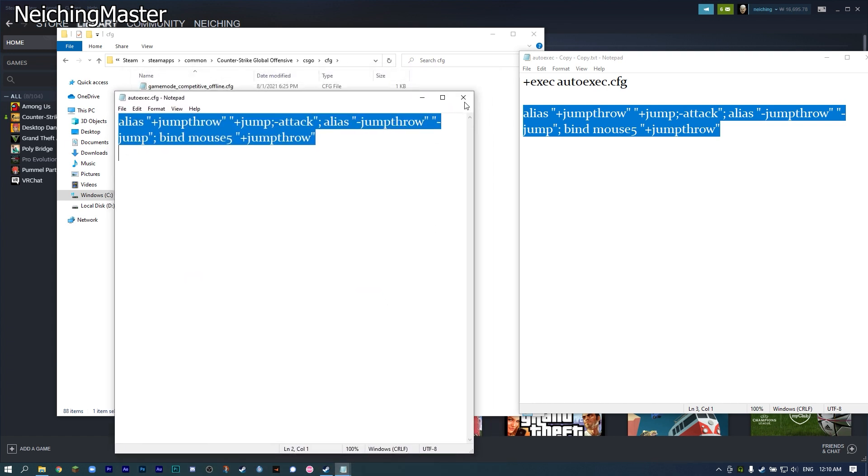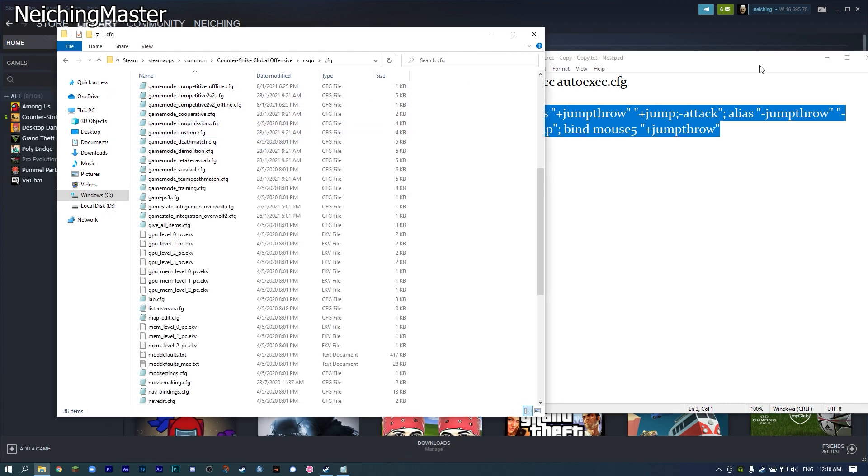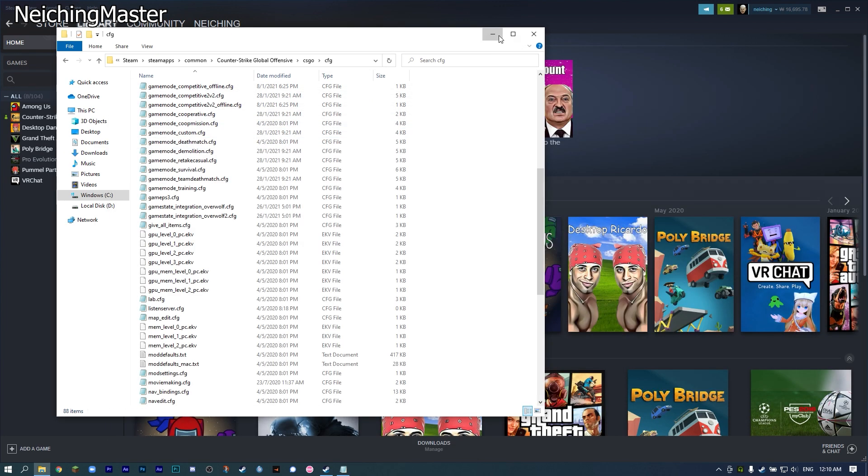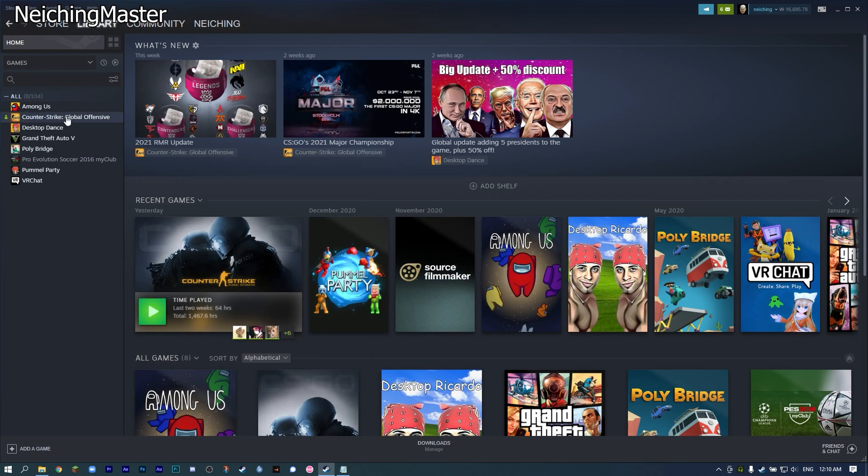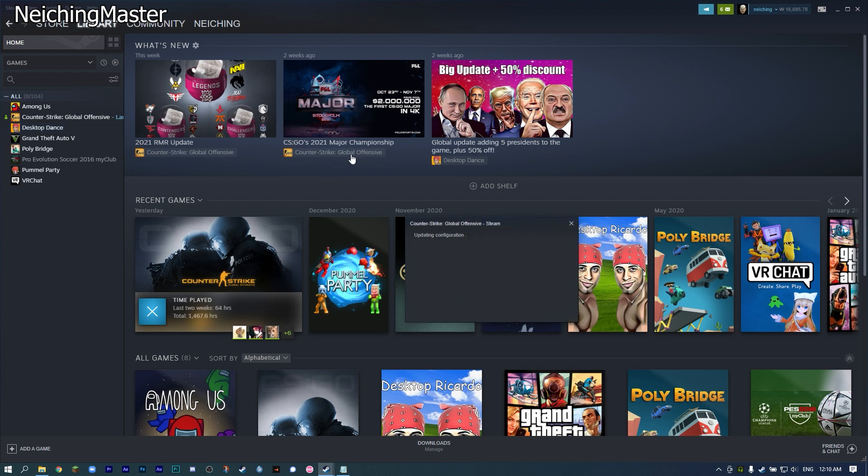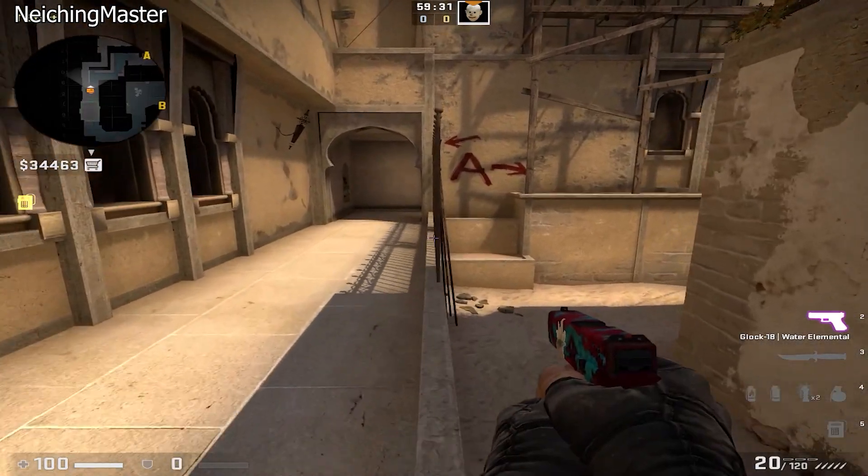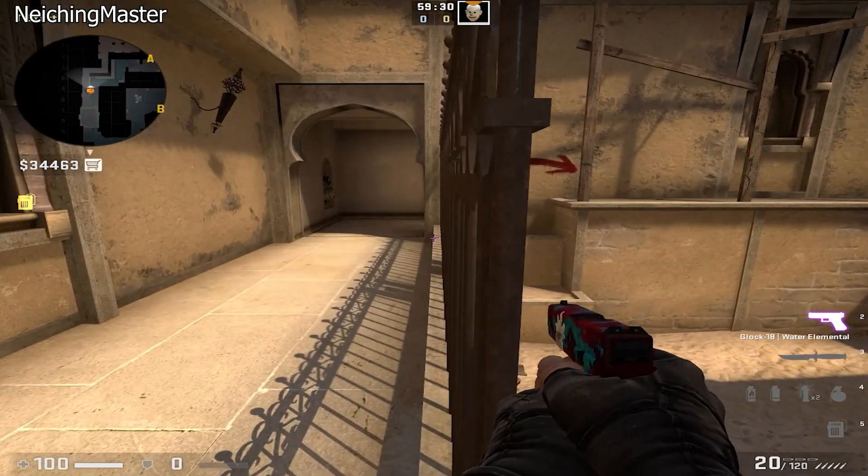After saving the file, close it. We're done. Now press play on CSGO. We're now inside a CSGO server.